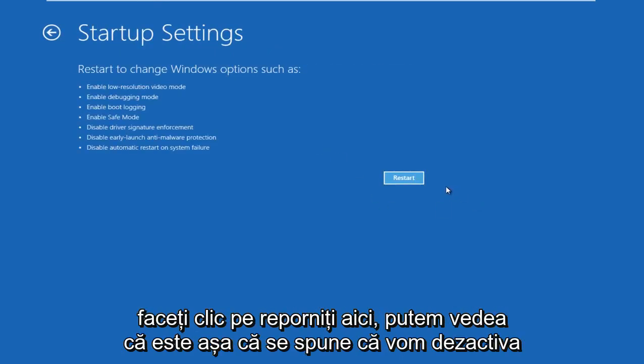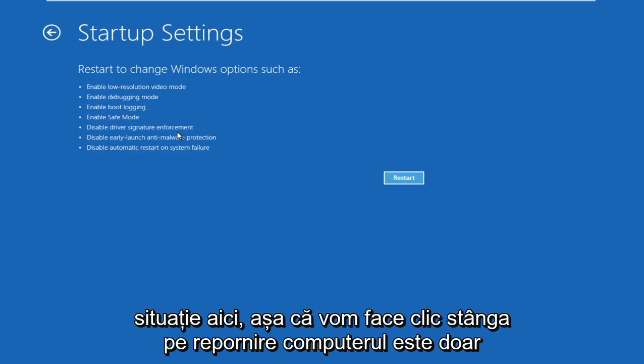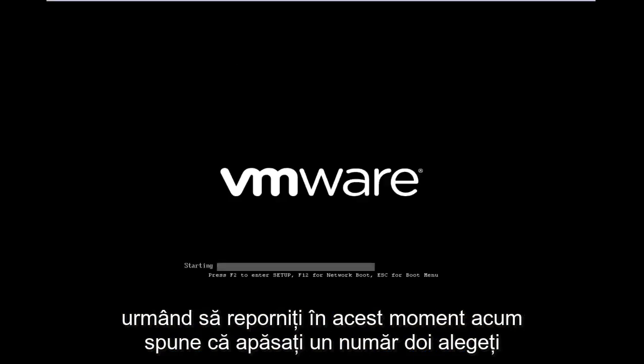Before we click restart here, we can see it says we are going to disable driver signature enforcement, which is exactly what we're trying to do. So we're going to left click on restart. The computer is just going to restart at this point.